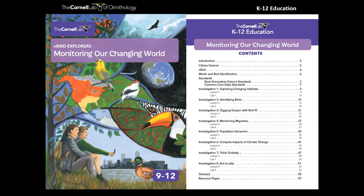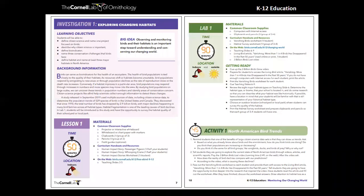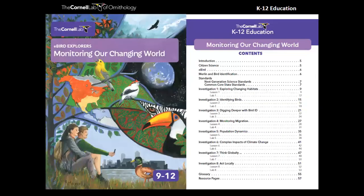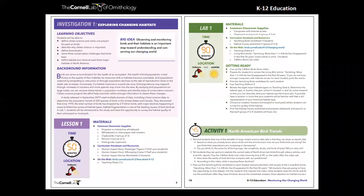The 9-12 lesson in the Monitoring Our Changing World curriculum is Investigation 1, free on the website. High school teachers asked for something that would meet the requirements of a lab, so each investigation has two parts: a 50-minute lesson and a 90-minute lab. There are eight investigations total. Learning objectives include: defining citizen science and naming a bird-focused project, describing why citizen science is important, defining bio-indicator, naming three conservation challenges birds face, defining habitat, and naming at least three major habitats in North America.